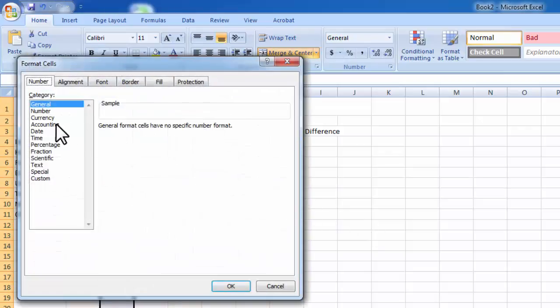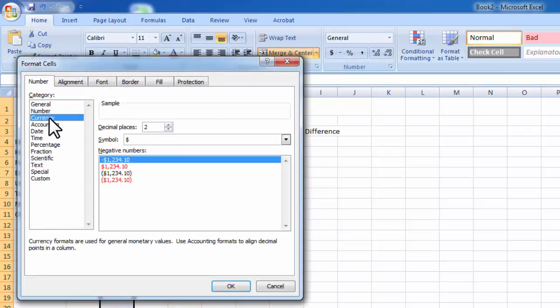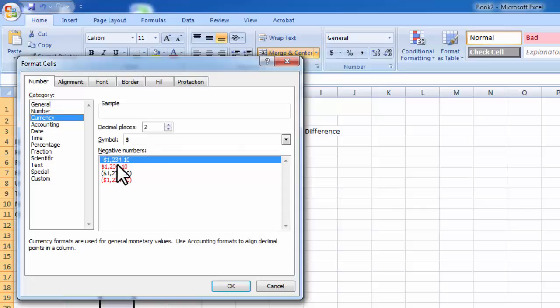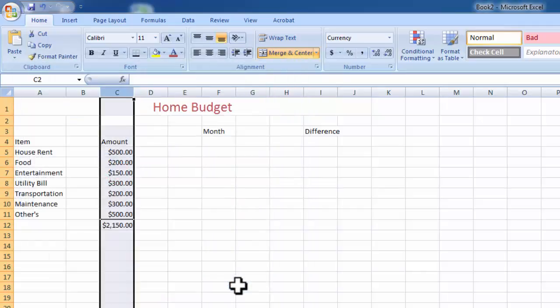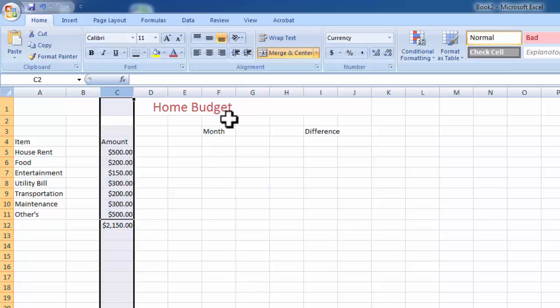Now format the column: currency, dollar sign. And just the whole area shows dollar sign.